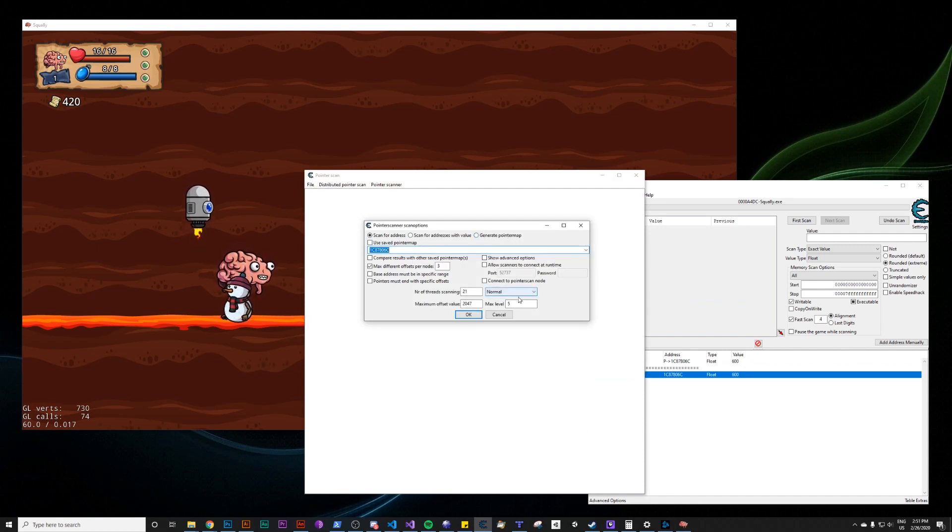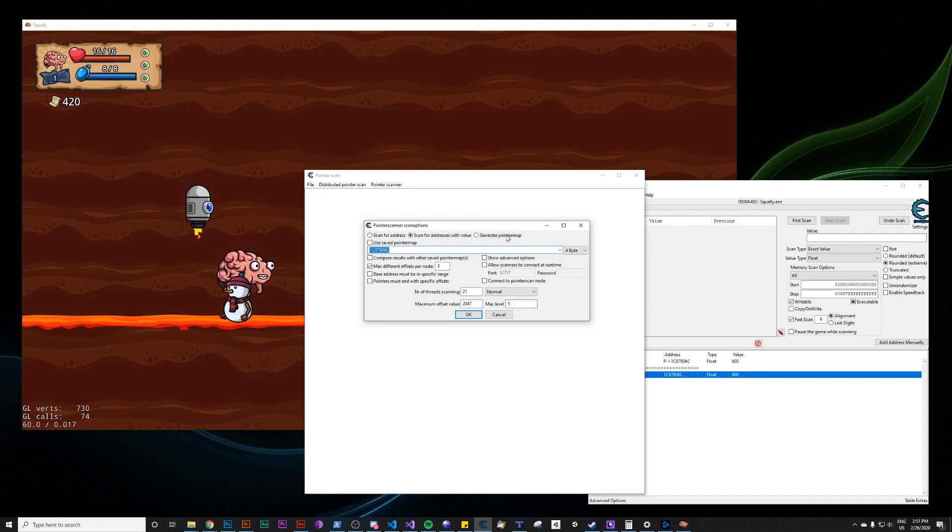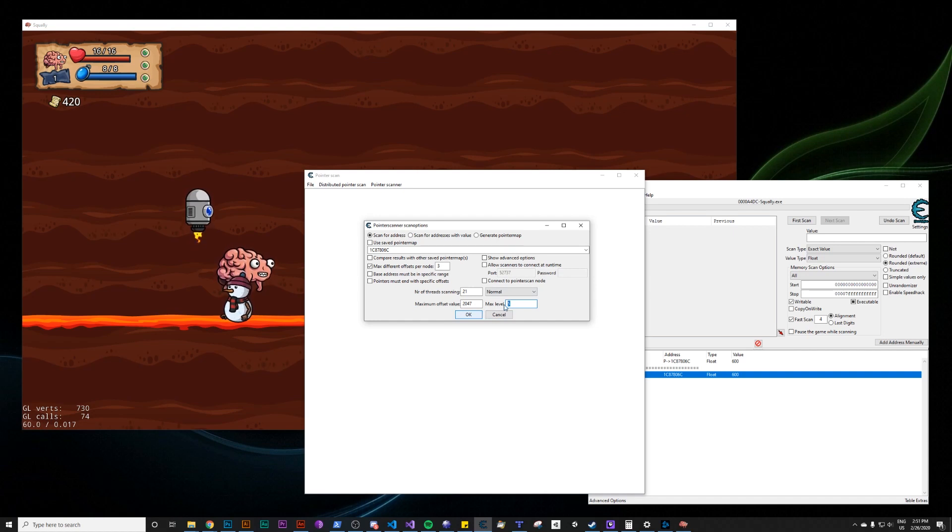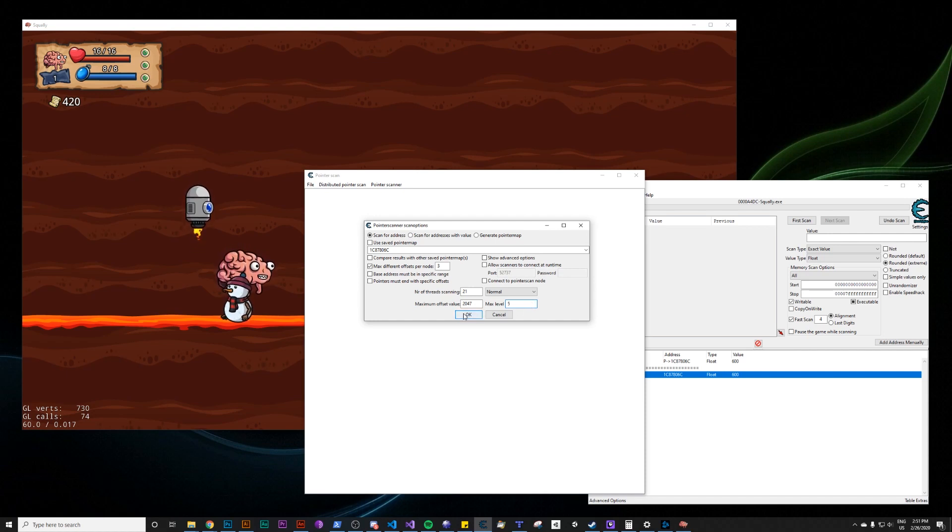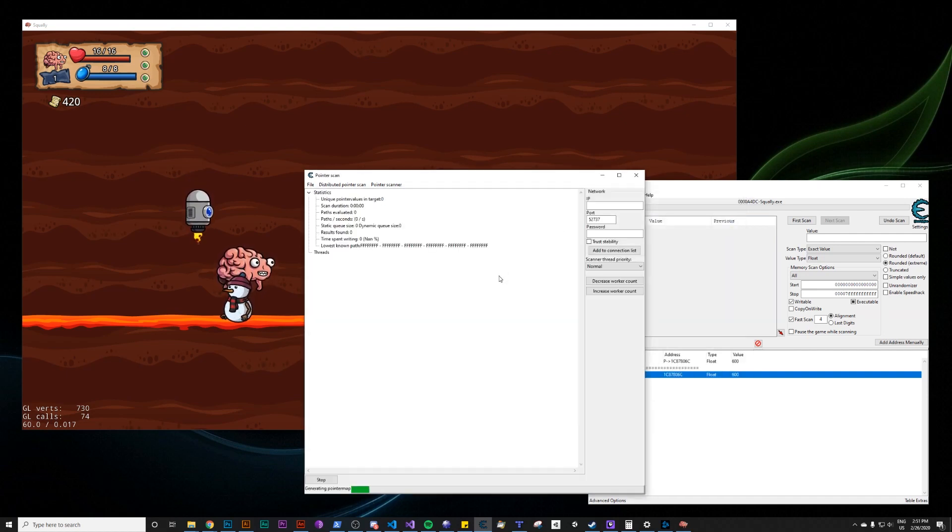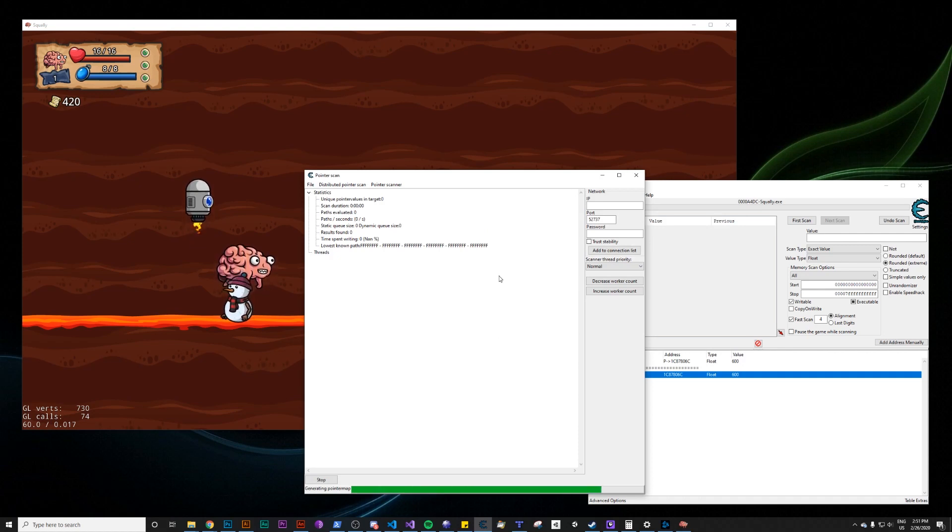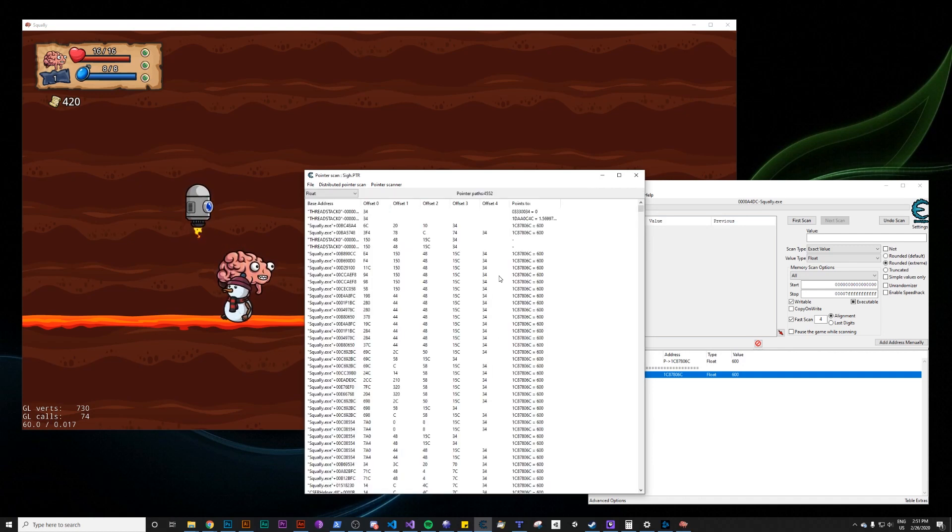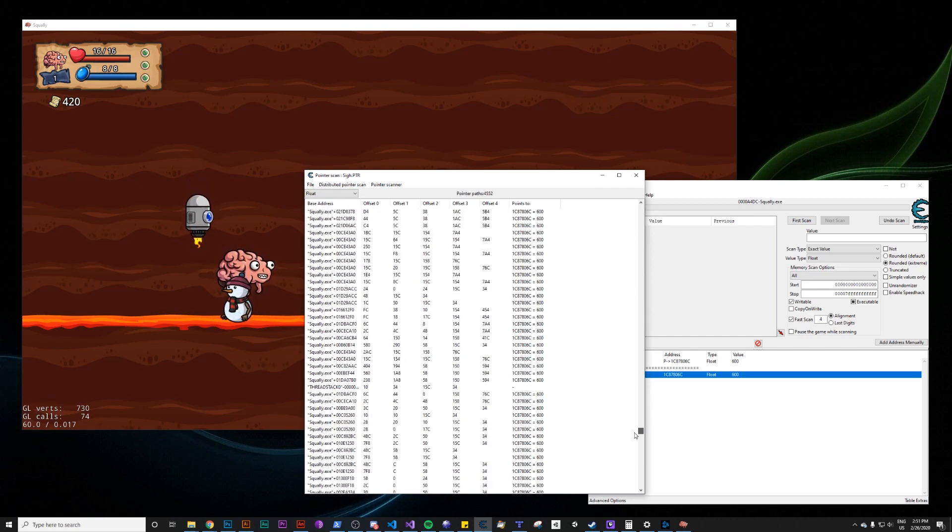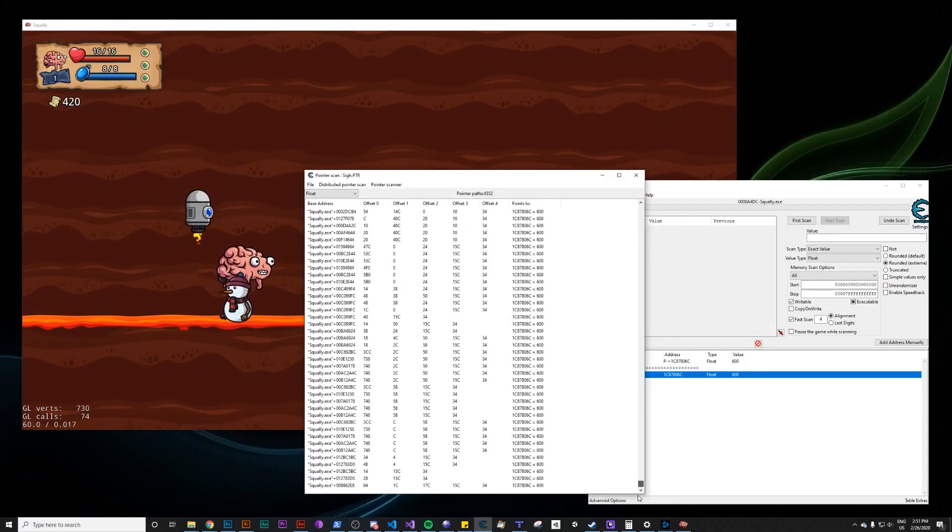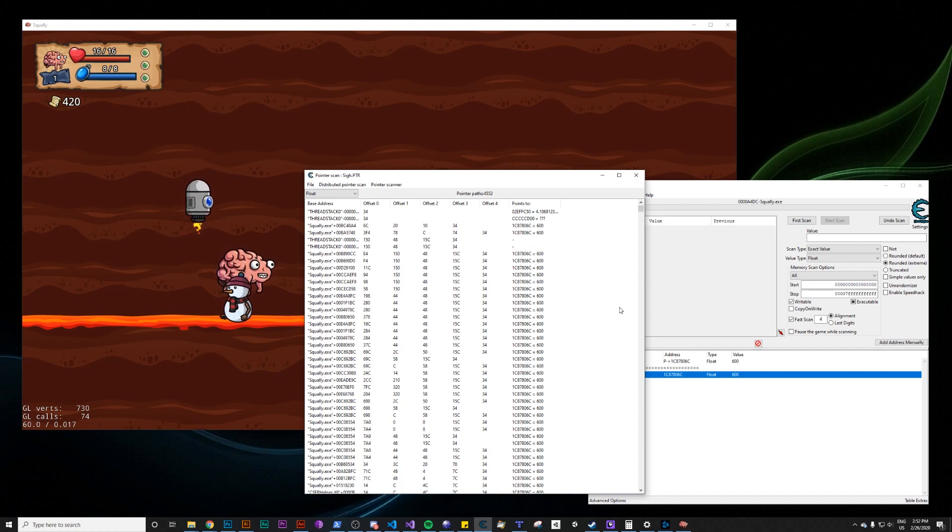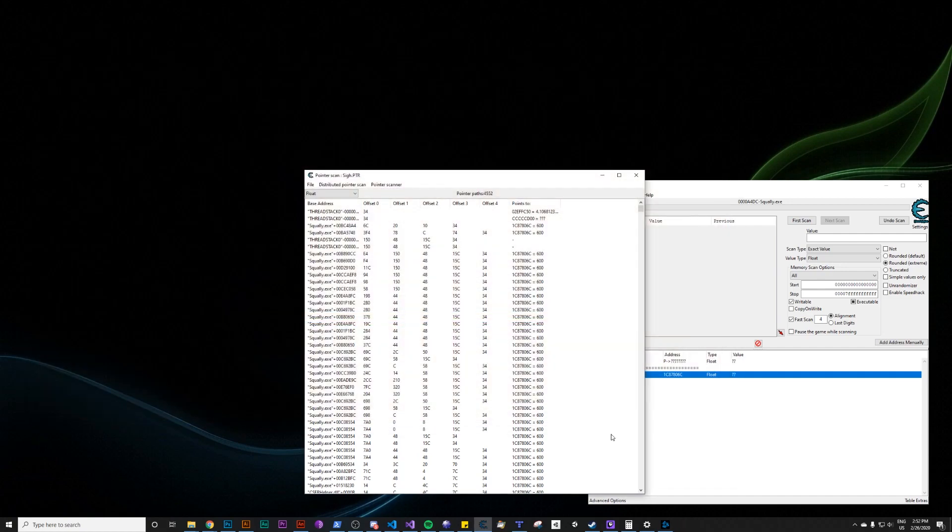Defaults are fine. There are videos on pointer scanning that might go more in depth on all of these features, but basically max level is how many possible pointers deep can the pointer go. The lower this number, the faster the scan, but you might miss results. We're just going to leave it at the default for now. All of the defaults are fine. Hit OK. It'll ask you to save the results to a file. Just go ahead and do that. And we wait it out. OK, it finished fairly quickly and it found a bunch of pointer paths. Now here's the thing. Some of these are not going to be reliable. And it turns out the best way to determine if a pointer path is reliable is just to restart the game.